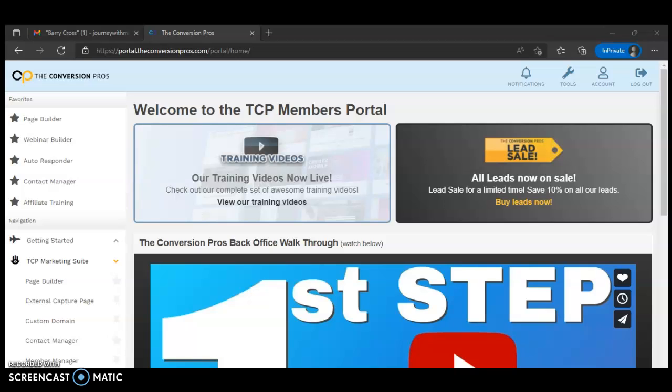This is called Convergent Pros, and I just want to show you what I do to create capture pages. It's easy once you come in here and learn what Convergent Pros is about and go through the steps. It's also a business opportunity. I love it so well I tell other people about it. You can get a 14-day free trial to learn more about Convergent Pros.